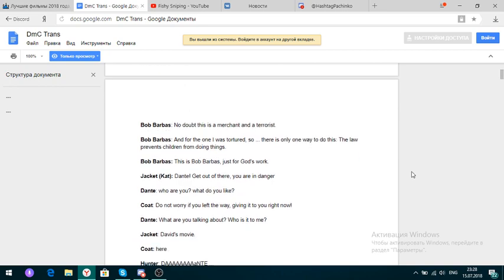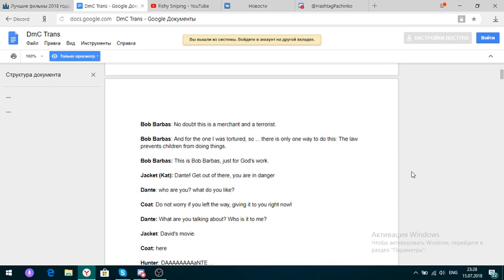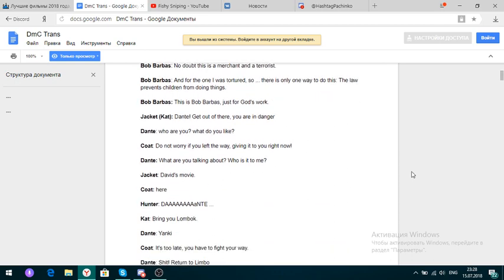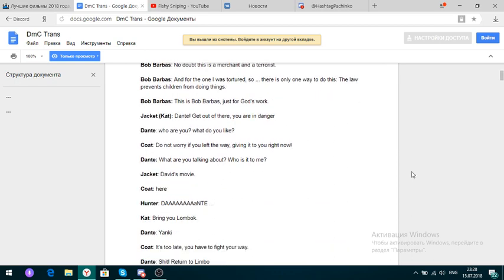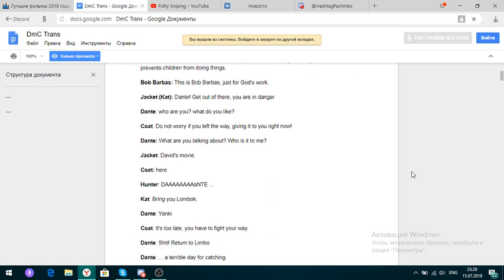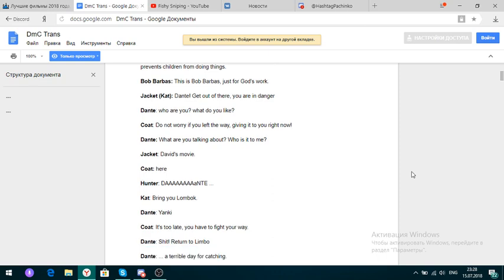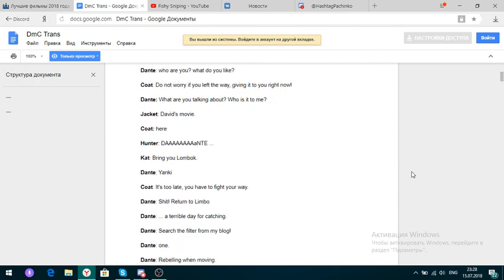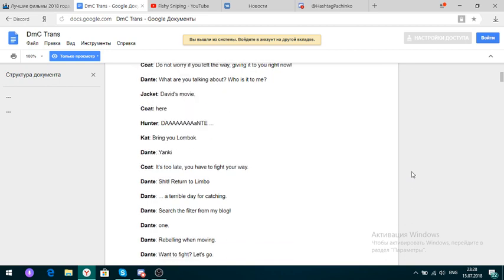Dante, get out of there. You are in danger. Who are you? What are you like? Don't worry. If you left away, give me it to you right now. What are you talking about? Who is me? David's movie. Here. Dante. Bring me Lombok. It's too late. You have to fight your way. Return to Limbo.